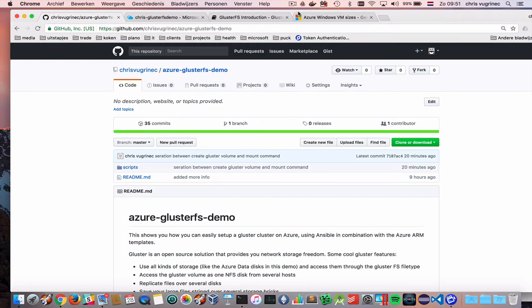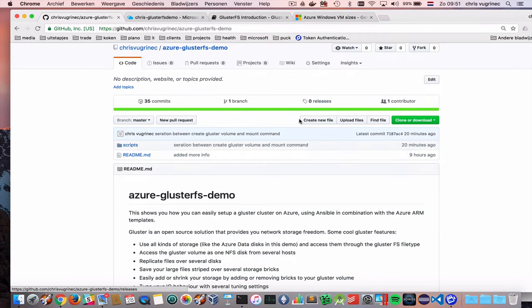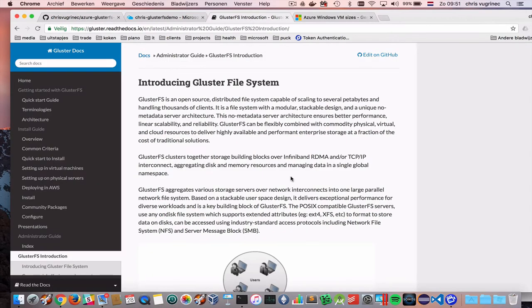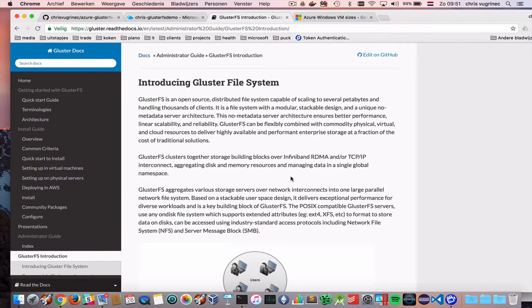Good morning, everyone. Today I'd like to show you how to enable a GlusterFS cluster on Azure. GlusterFS is a very cool NFS solution, and it's an open source solution. I believe it's from Red Hat.